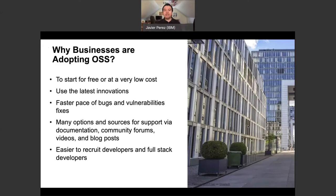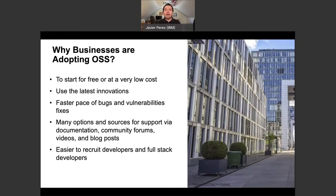It's a great advantage for businesses and enterprises. Another important point: especially on successful projects, there's a faster pace of bug fixing and vulnerability fixes. You see more people participating, more people addressing any issues. Something that didn't happen a few years ago — there's more and more documentation, community forums, videos, blog posts, so much content out there with participation from many businesses and enterprises. And it also helps with your recruiting. You want to recruit developers who are using all the latest open source software, so that's another reason to adopt it.